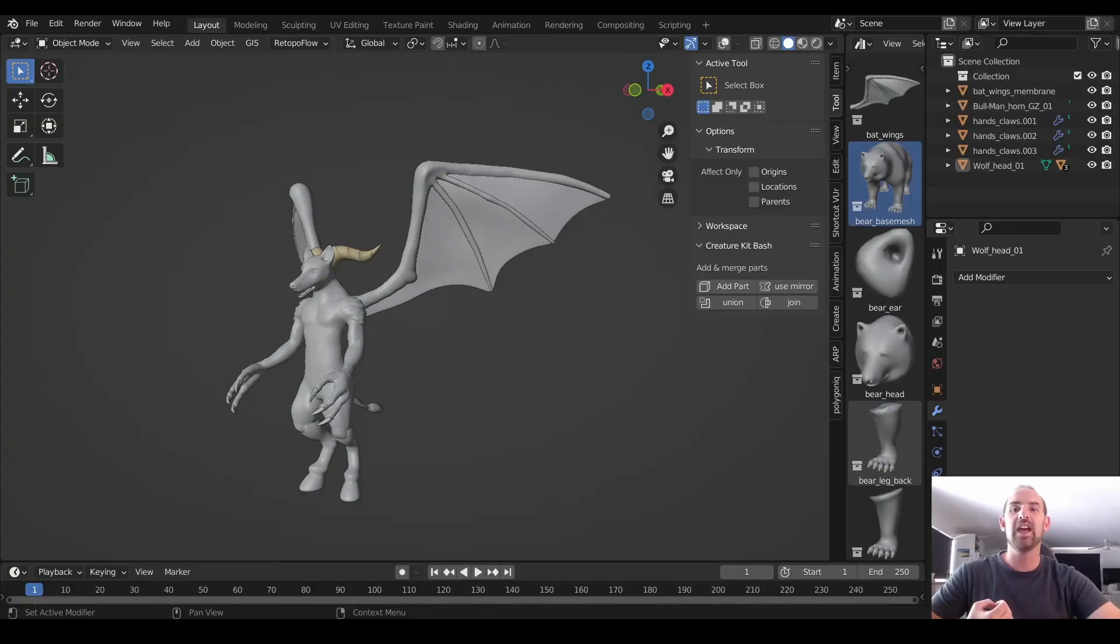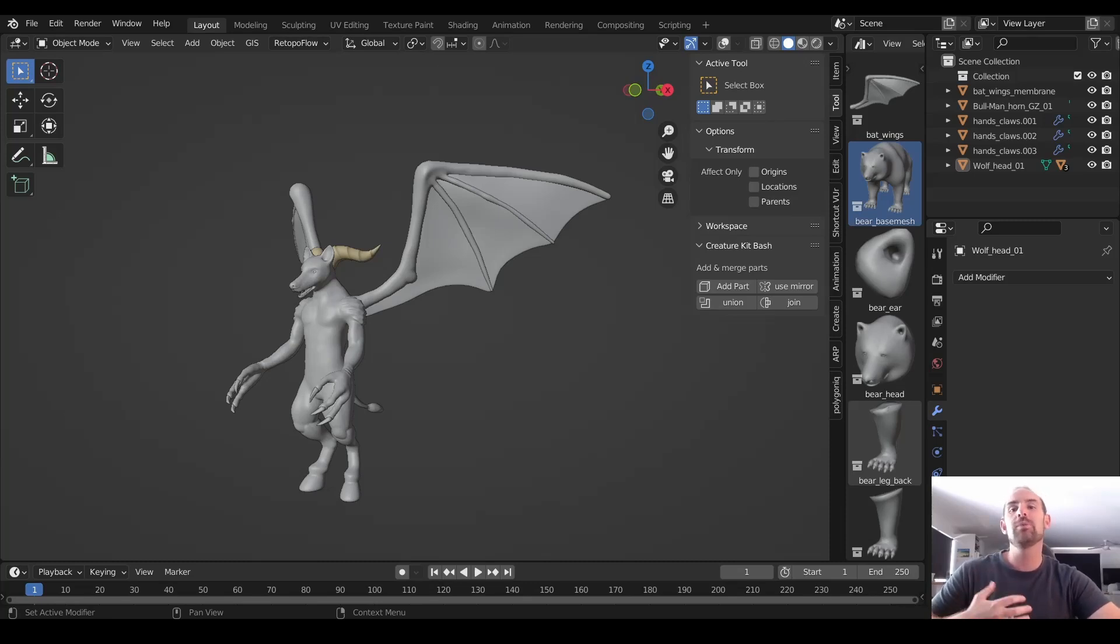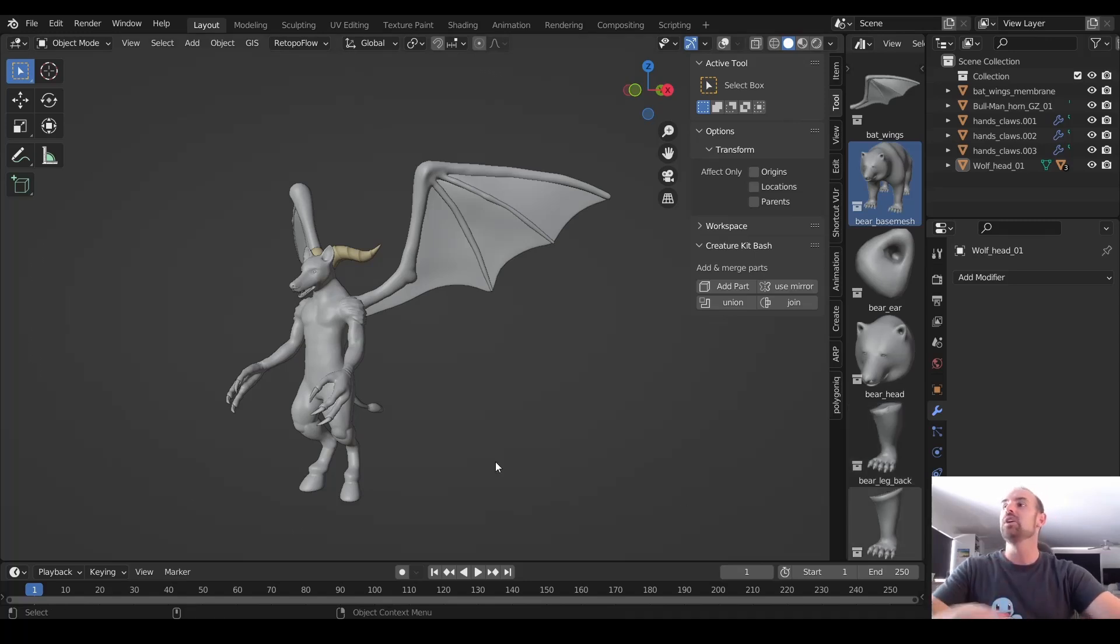G'day again Blenderheads, and welcome to another quick start guide for the Creature Kitbash addon. In this video we're going to talk about sculpting your models to a much higher level of detail.